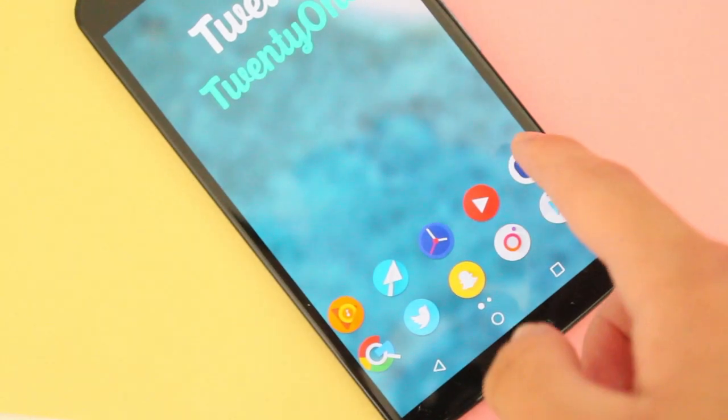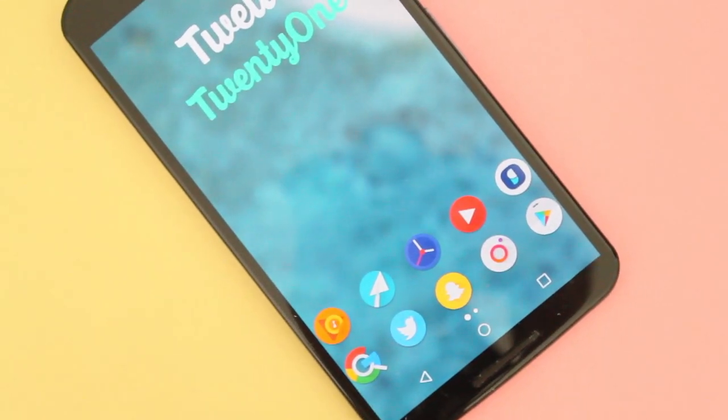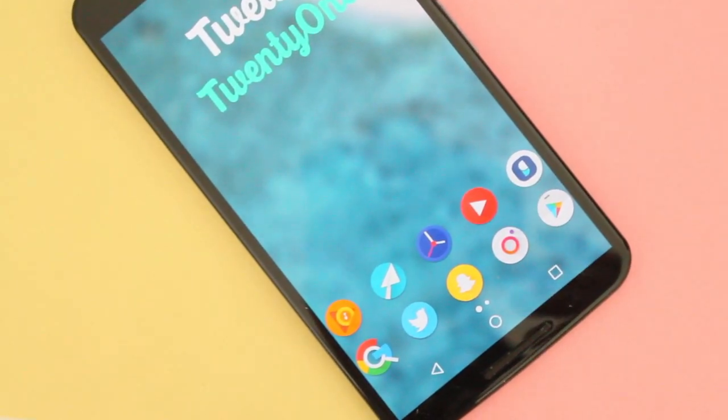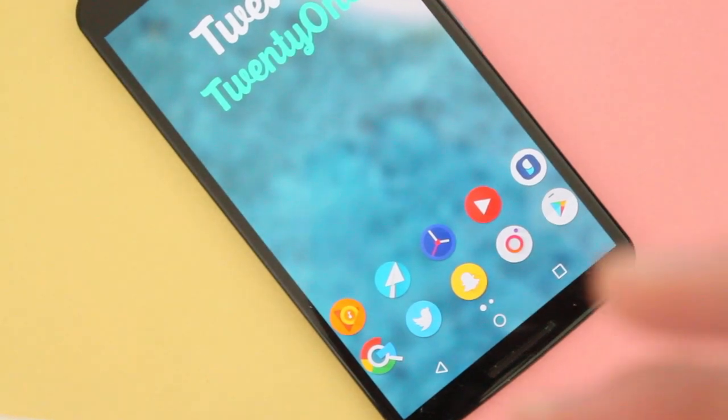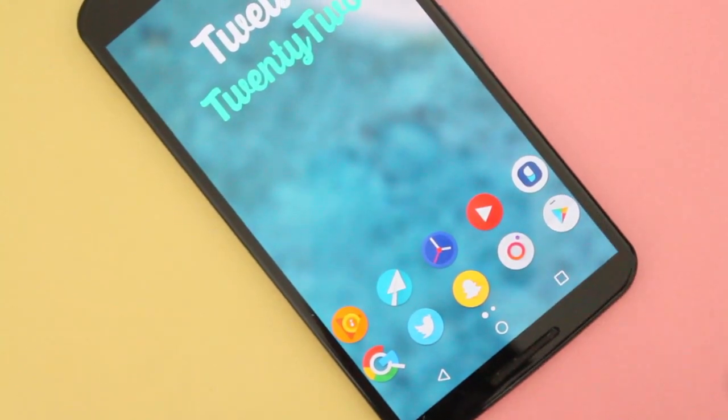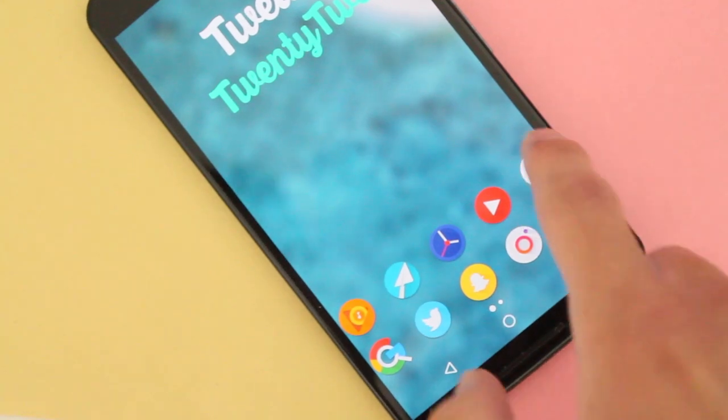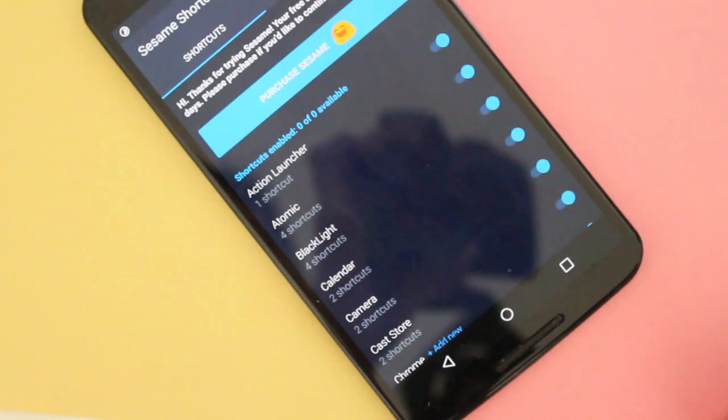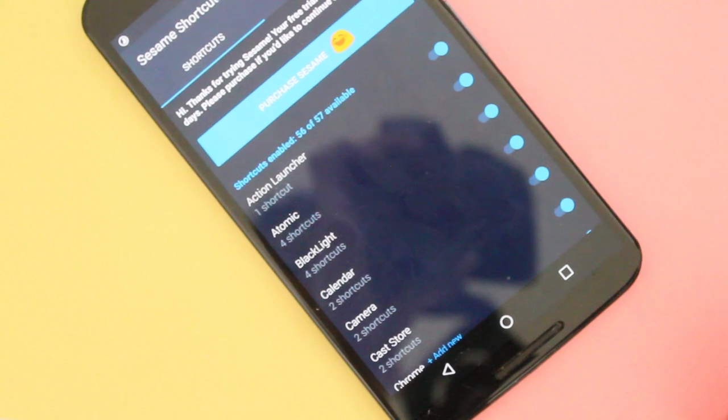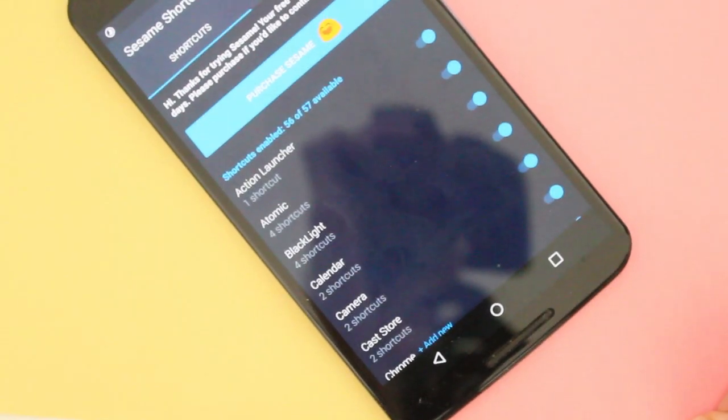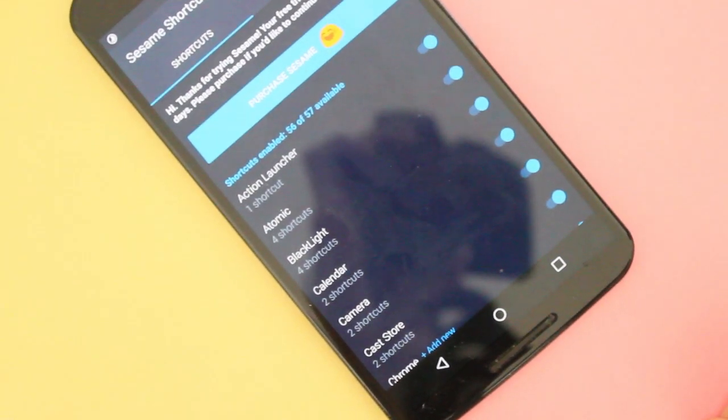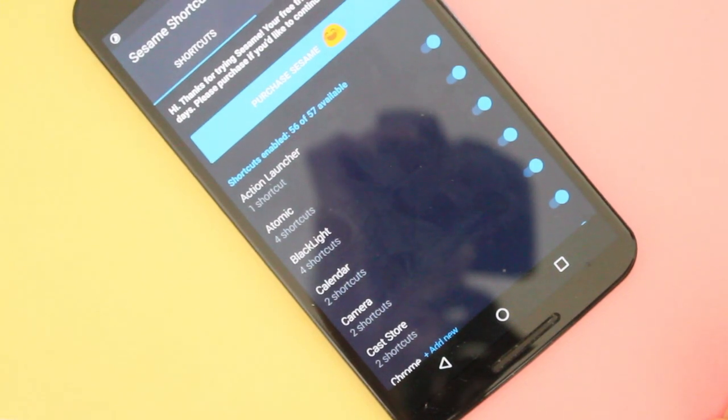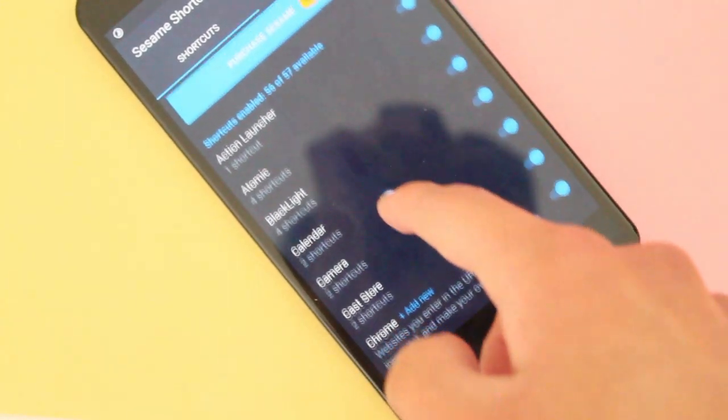And on the latest update, Sesame Shortcuts brought in integration with Nova Launcher, a third-party launcher for your Android Smartphone. So now you'll be able to have shortcuts on pretty much every single type of app that you have downloaded on your Android Smartphone. So let's check it out.